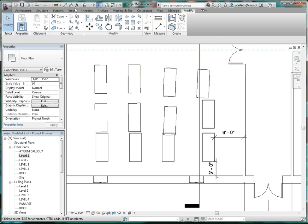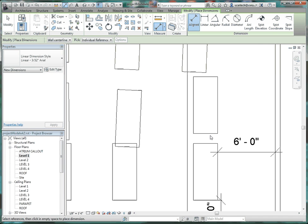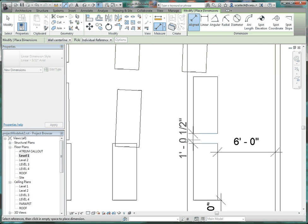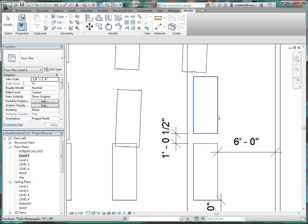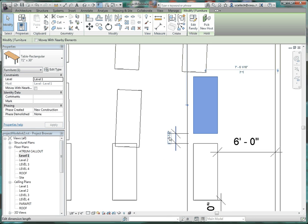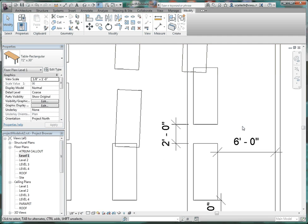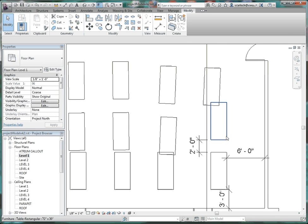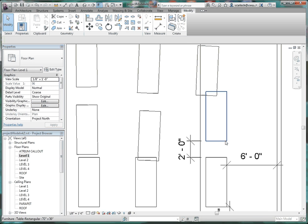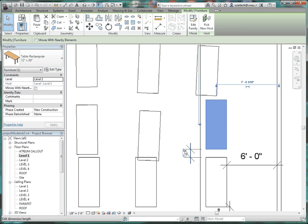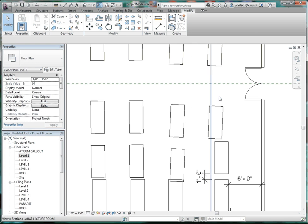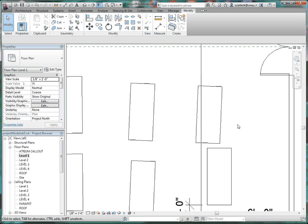Leave that table up a little bit. Go back to the align dimension and align that edge to that edge. Drop the dimension into place and click on that table. The dimension turns blue, giving us the ability to modify it. We'll make that one foot, because we're starting to get into interference with the corridor and the door opening over there.